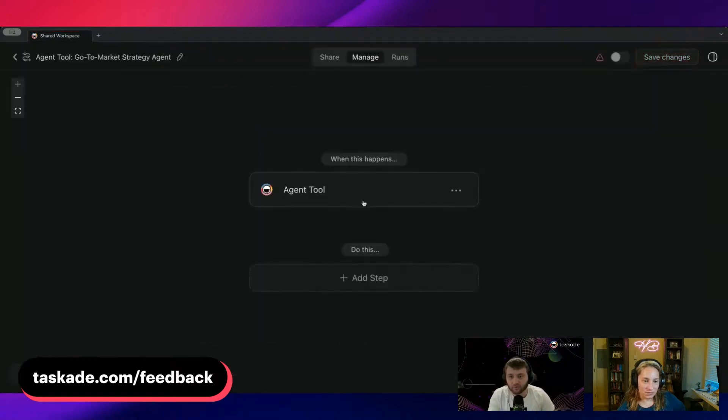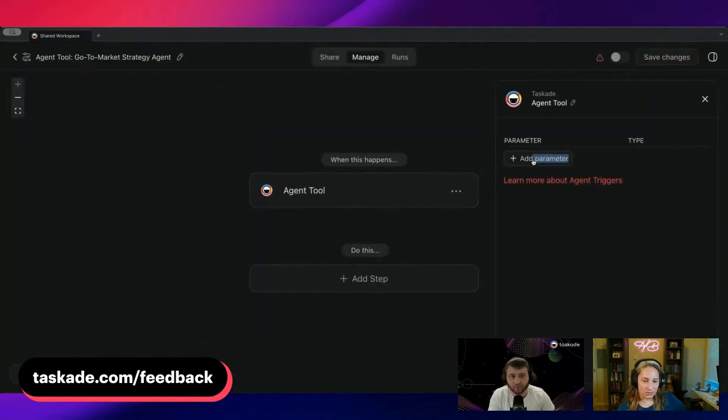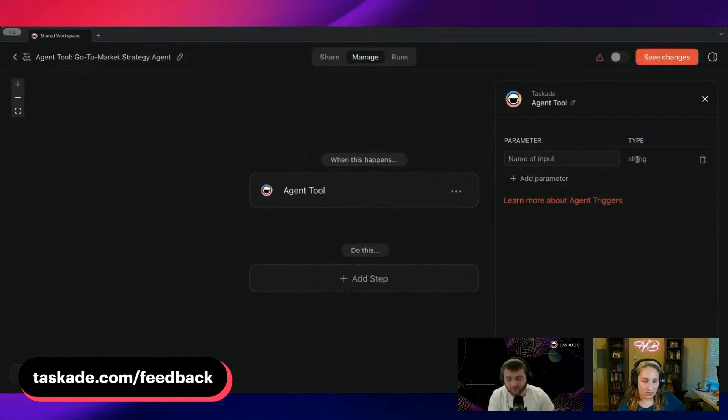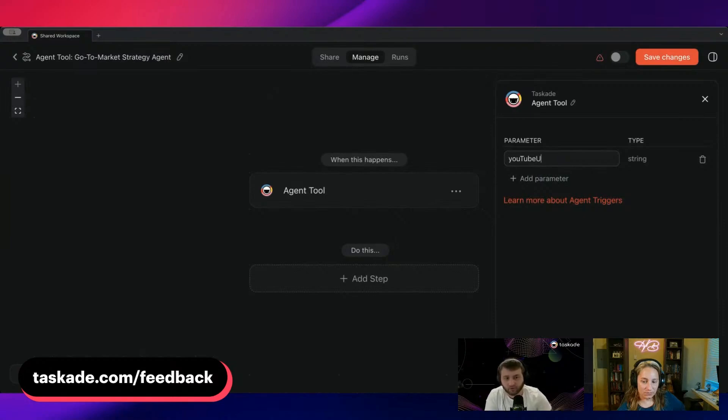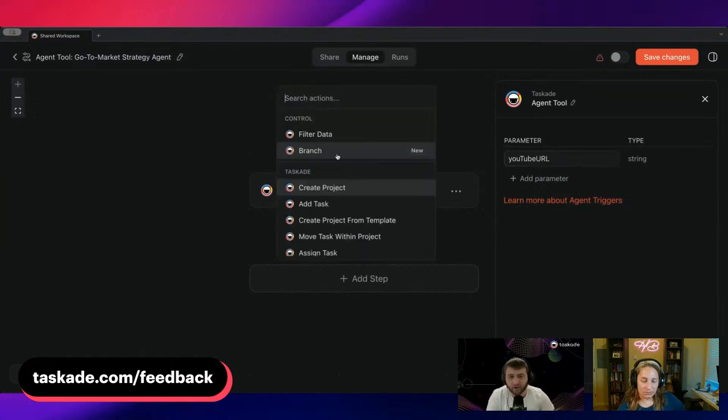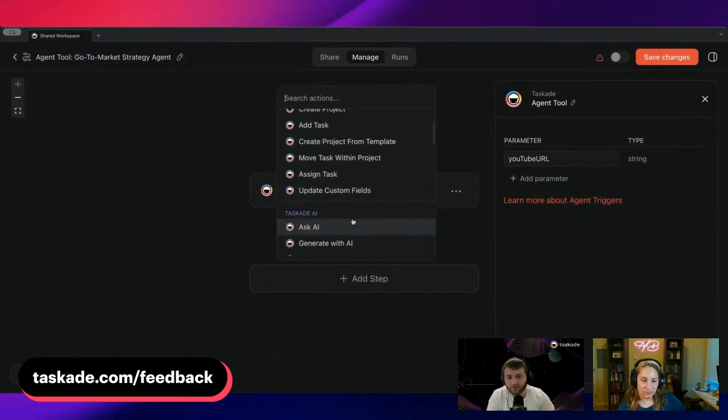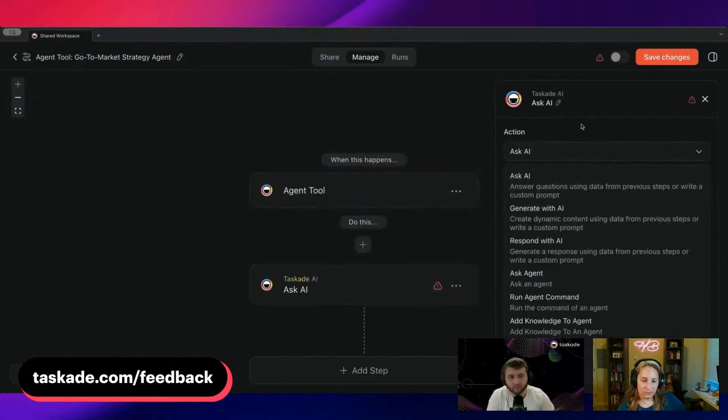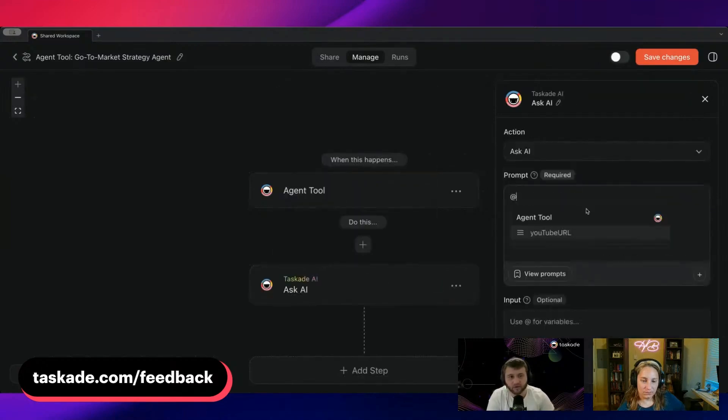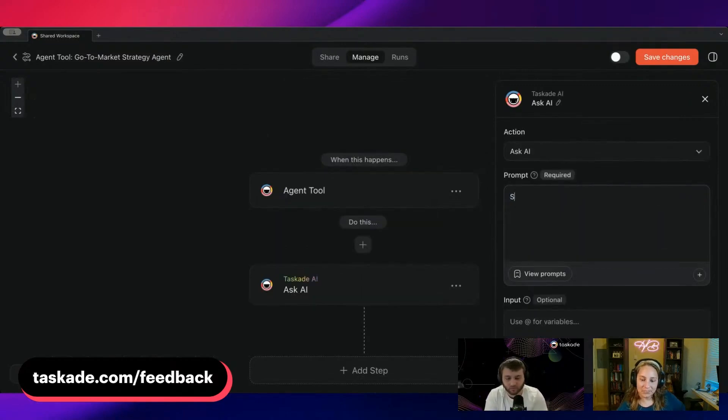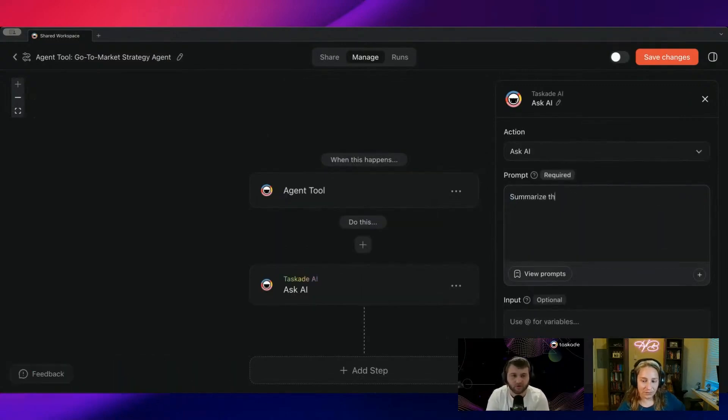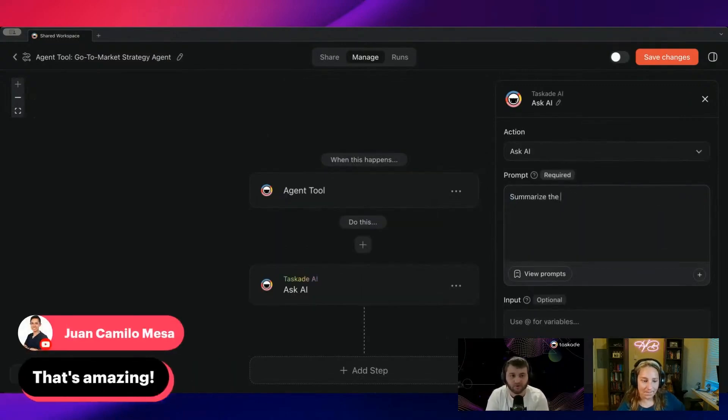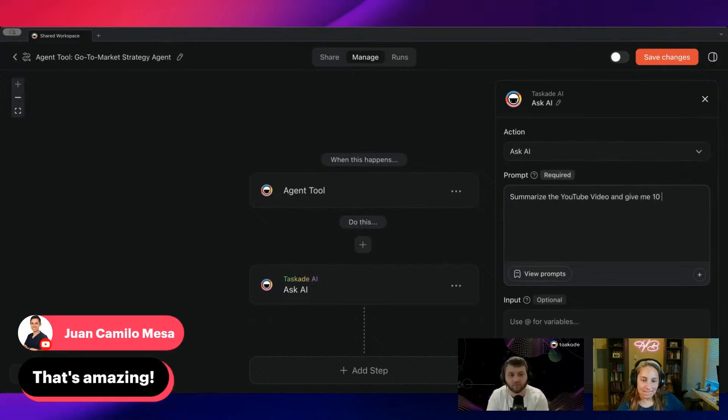So for example, I have an agent tool over here. I could say YouTube URL or some other parameter. And then after it's from here, let's say I wanted to summarize something. I can then use it. We'll do summarize the YouTube video and give me 10 pointers.